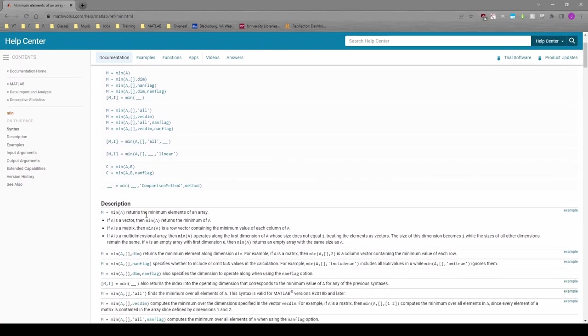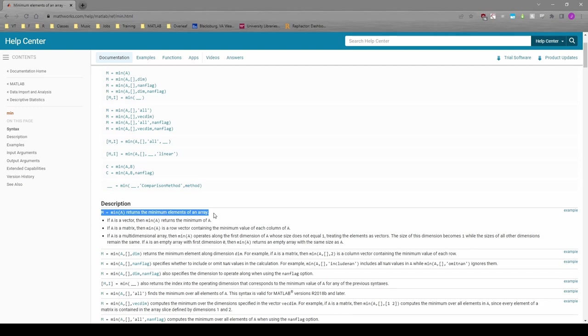Obviously, the min function returns the minimum element of whatever input you give it. But this only solves half the problem because we also need to find which spring has the min and max u in addition to what the min and max values actually are.